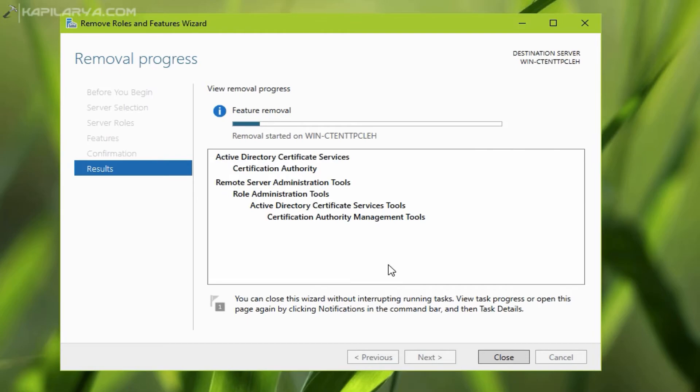Once the server is promoted to the domain controller, we can install back this role. So here we are removing this role as you can see in this video.